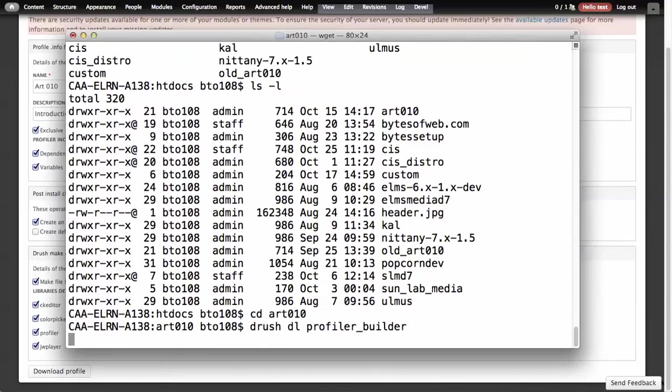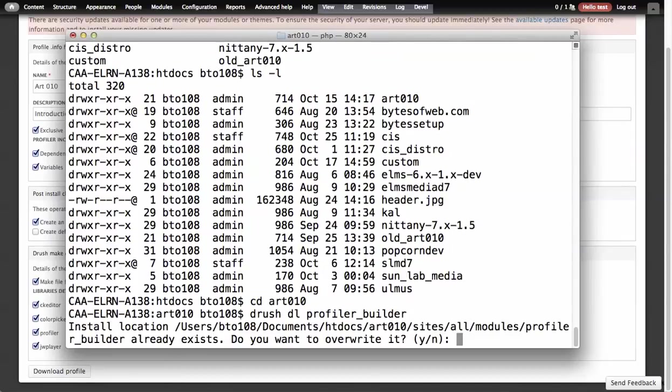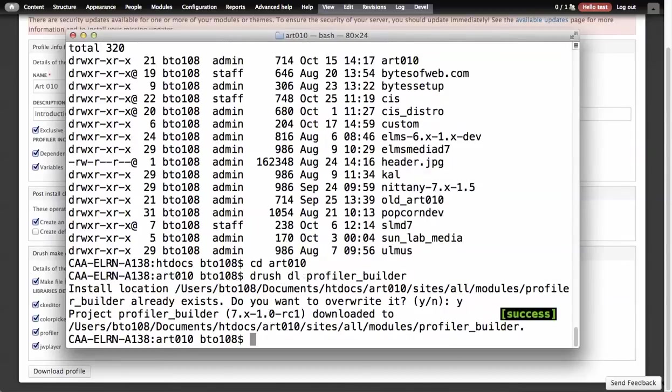It already exists, so it's going to tell me if you're going to write it, and yes. We're going to see it's downloaded the latest version of Profiler Builder.